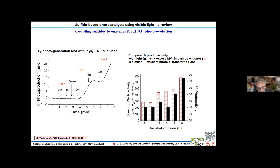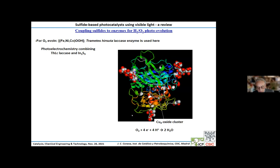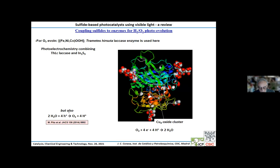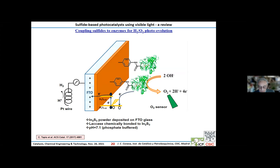Now let's go to the oxygen generation process. For this, we use a laccase — an enzyme which contains a four-atom copper active center. These are normally used to reduce oxygen to water without stopping at the intermediate product hydrogen peroxide. But it was proven that the reverse situation, the oxidation of water to give oxygen without stopping at hydrogen peroxide, can also be achieved. Therefore, we built a setup consisting of indium sulfide connected to fluorine-doped tin oxide. The laccase was covalently bonded to indium sulfide, and the circuit was completed with a platinum wire to generate hydrogen and a sensor of dissolved oxygen to measure its concentration as soon as oxygen is generated.